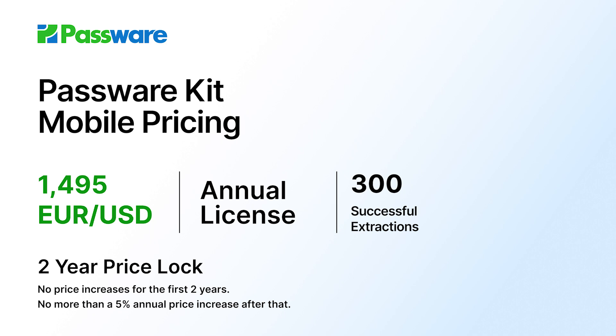And as a bonus to our beta customers, we've introduced a price lock, which means we commit to no price increases for the first 2 years and no more than a 5% annual price increase thereafter.